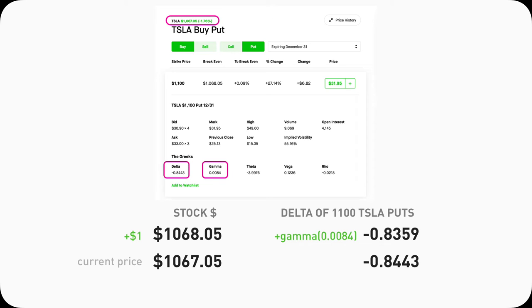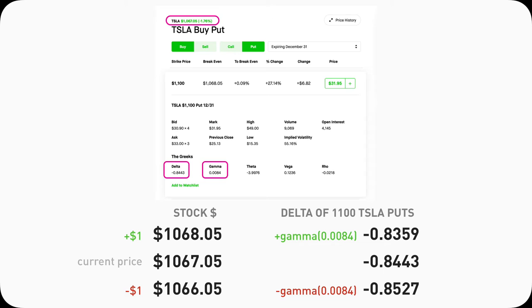On the flip side, if Tesla's stock drops $1 from 1067.05 to 1066.05, its Delta will go down by the Gamma amount, which will be negative 0.8443 minus 0.0084, becoming negative 0.8527. Just comparing the numeric values, it actually goes up — which makes sense because the stock going down is good for the put. If I buy a put, I want the stock to go down — that's how I can profit. So if the stock goes in the direction I want, Gamma will help accelerate the put option price to go up, which is good for put option buyers.